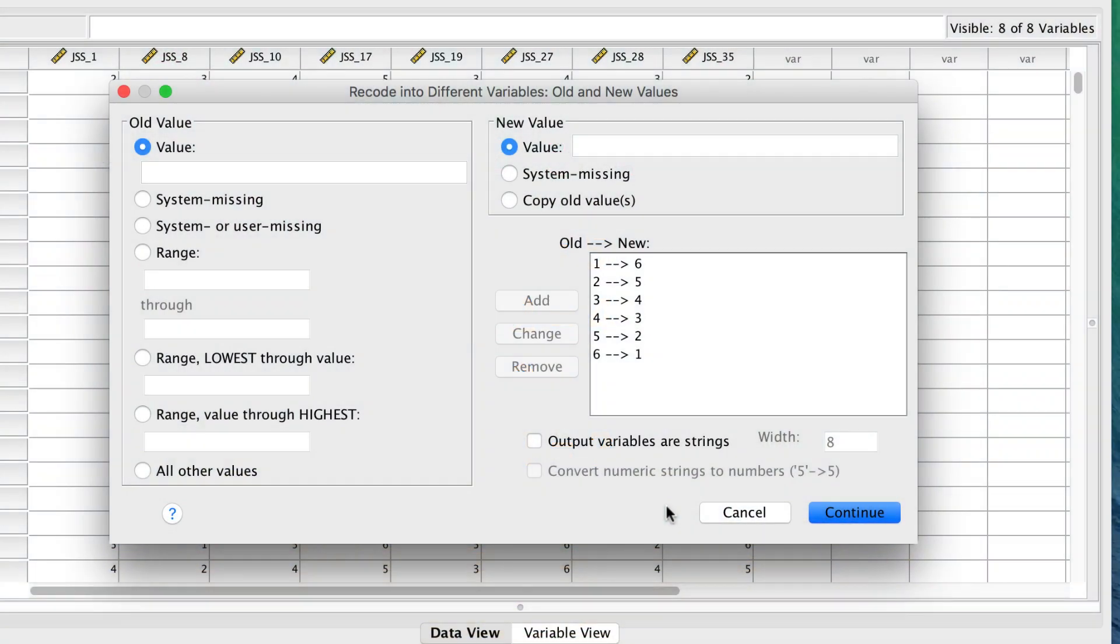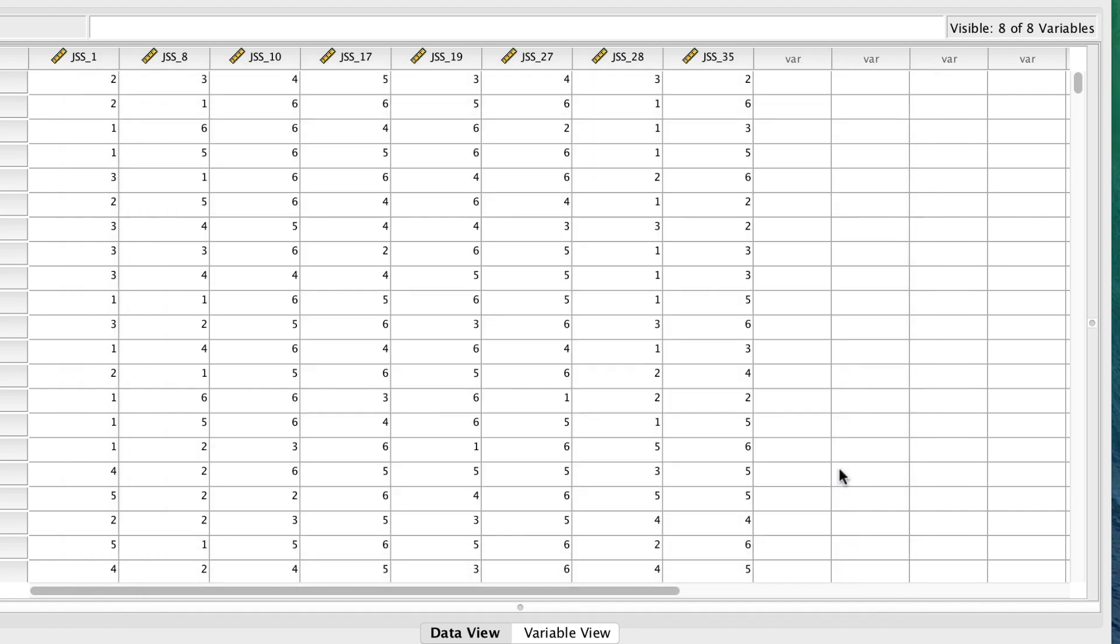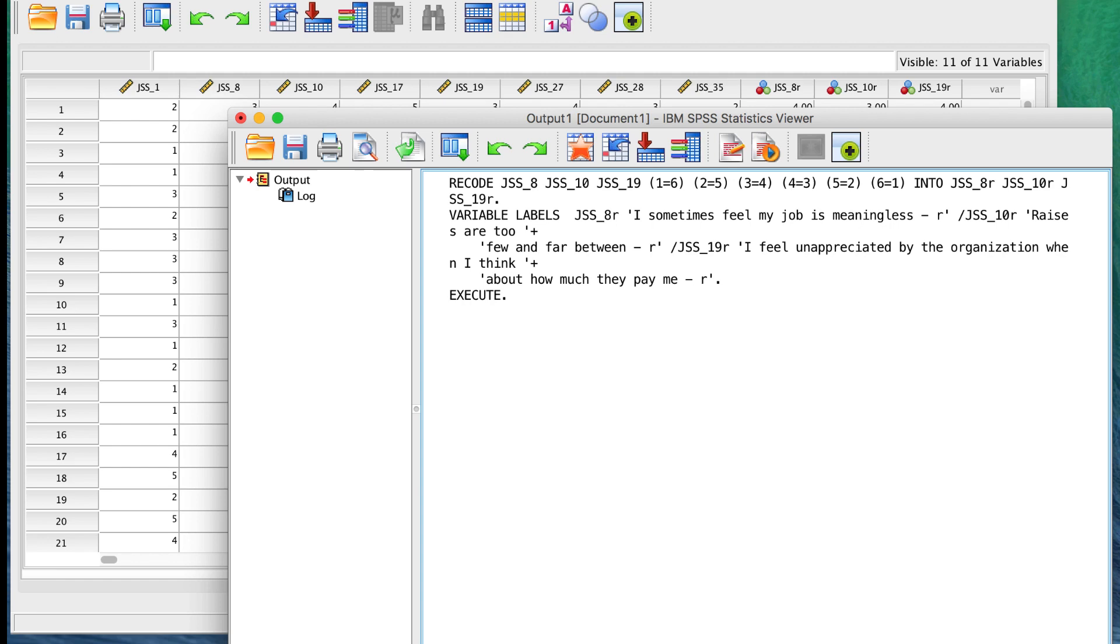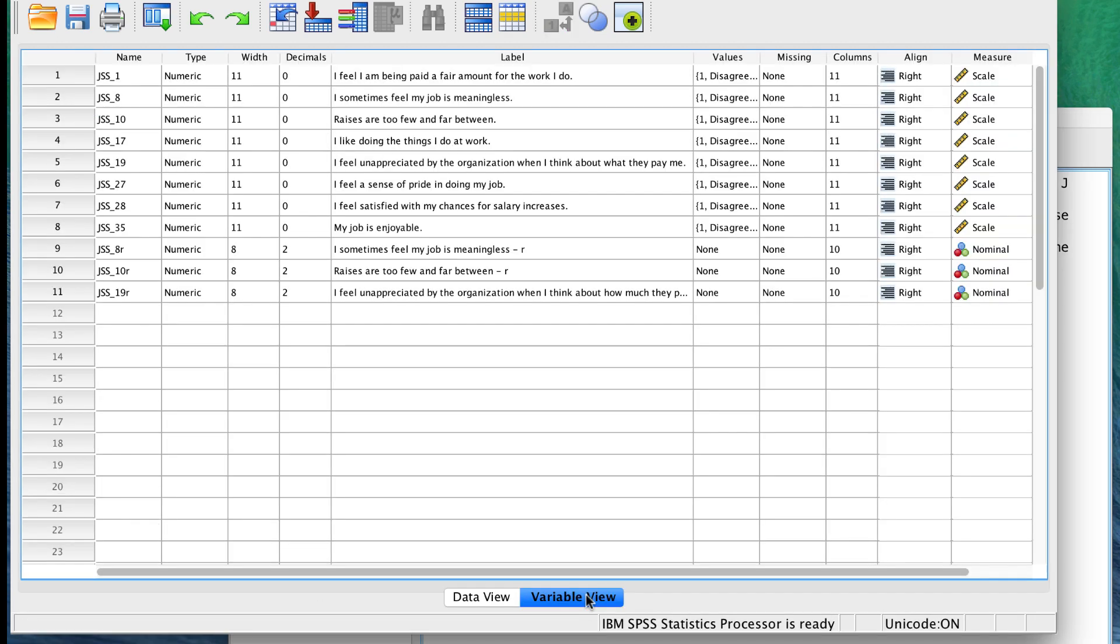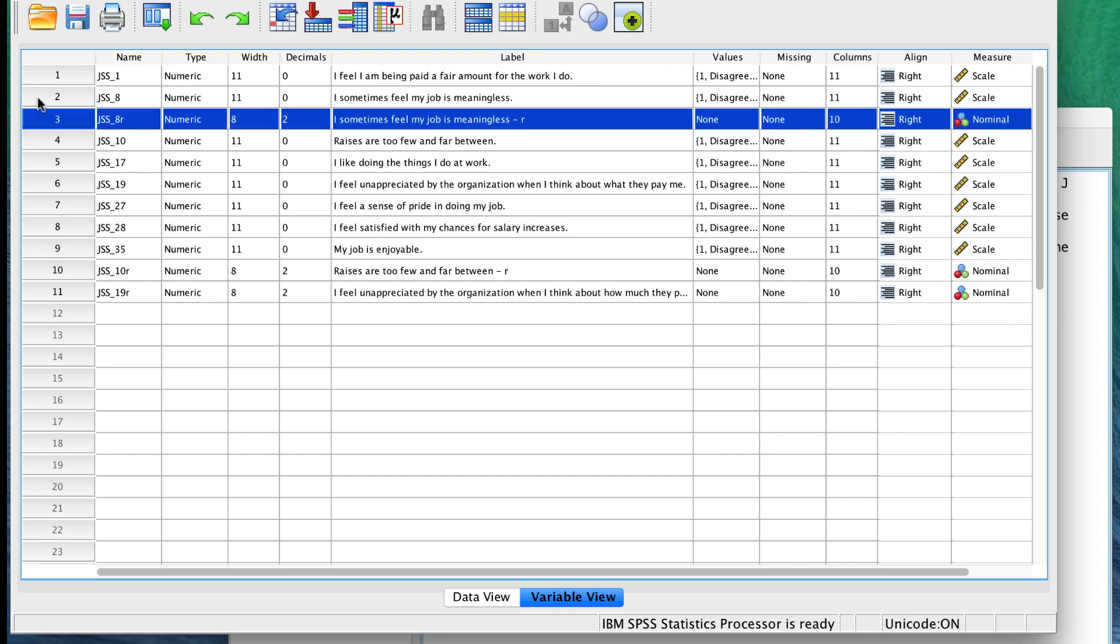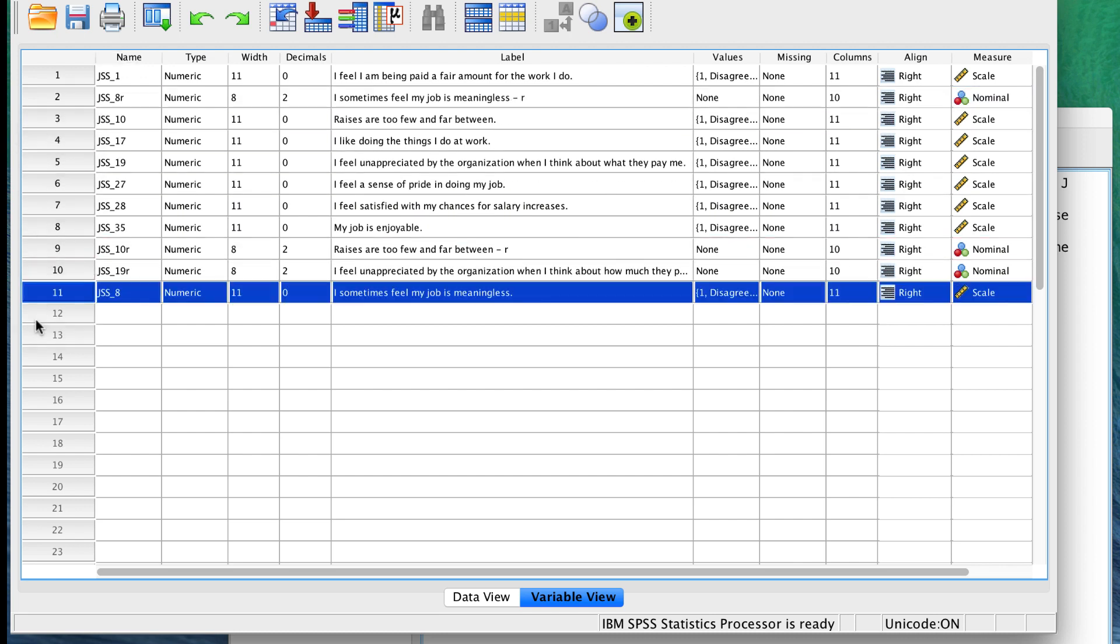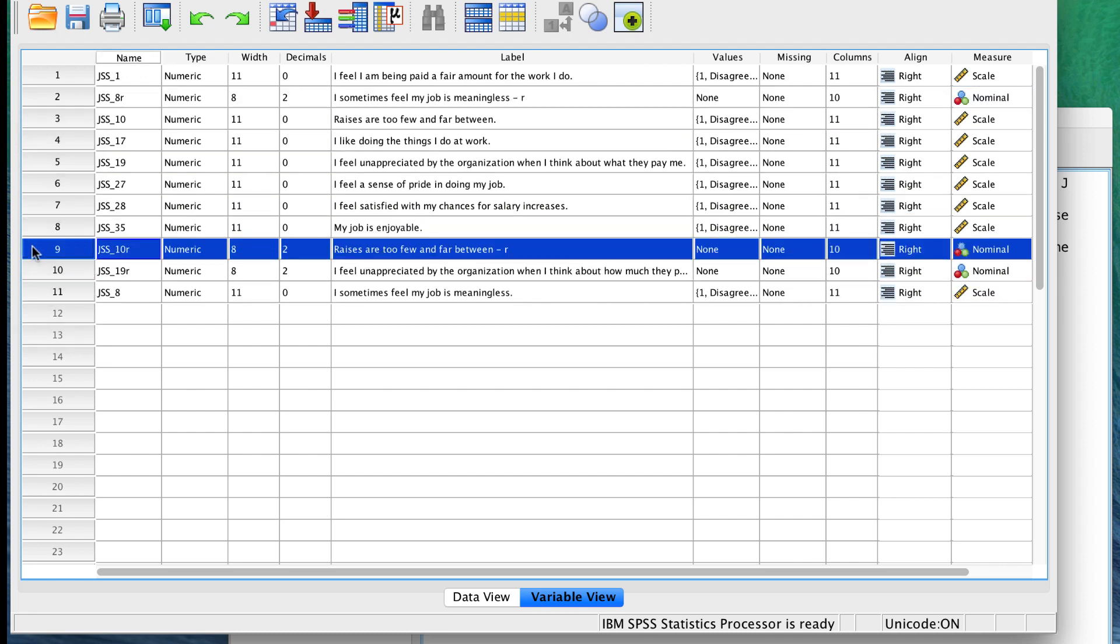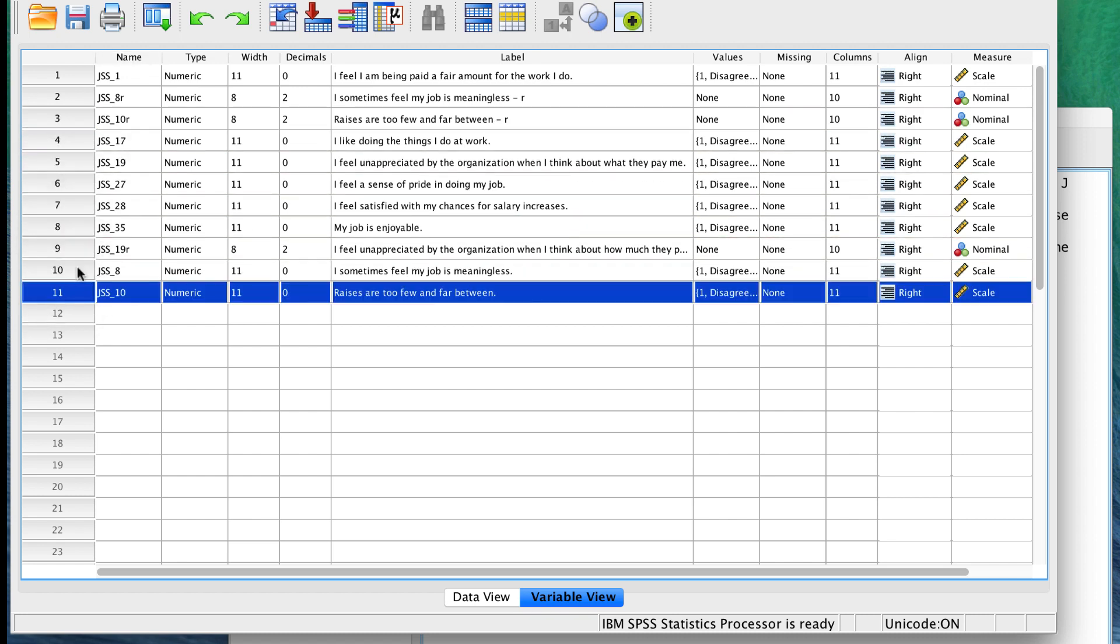Now that all of our items are reversed, click continue, and then OK. The new and different variables are added to the bottom of the variable list. I prefer to replace the original items with our new reversed scored variables, and then I'll move the originals to the bottom.